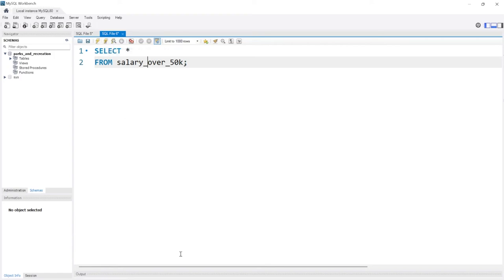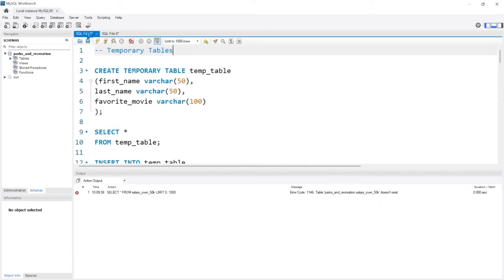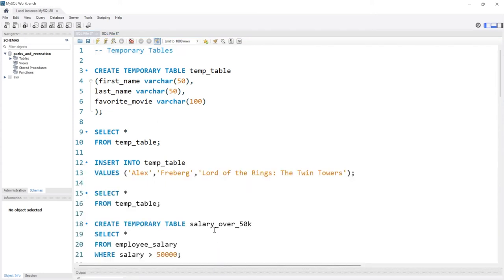And we're not getting an output. Let's go back. It's going to say error code. The table salary_over_50k does not exist. So it only lasted as long as we were within this session. So that is how we create our temp tables and that's how we use our temp tables.